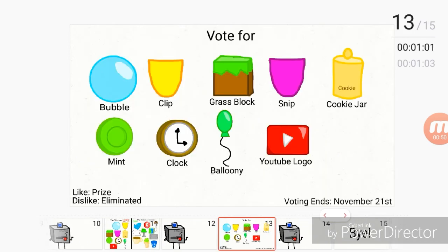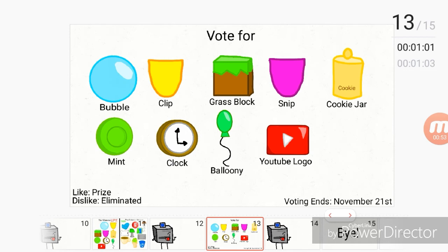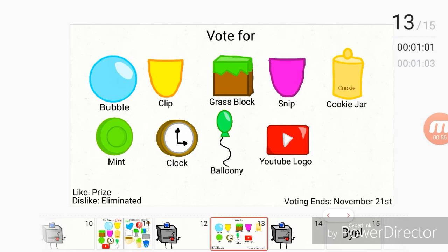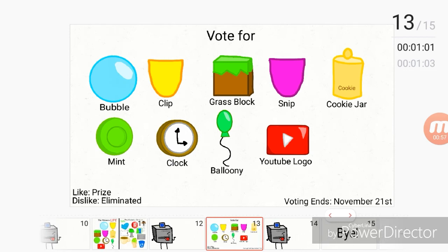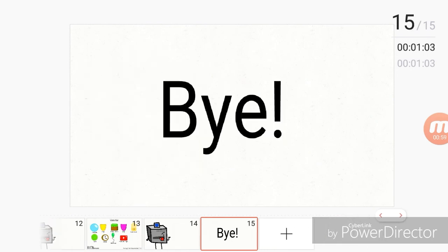So anyways, vote for all of these contestants to leave the show to win the prize. Voting ends November 21st. Don't forget. Bye.